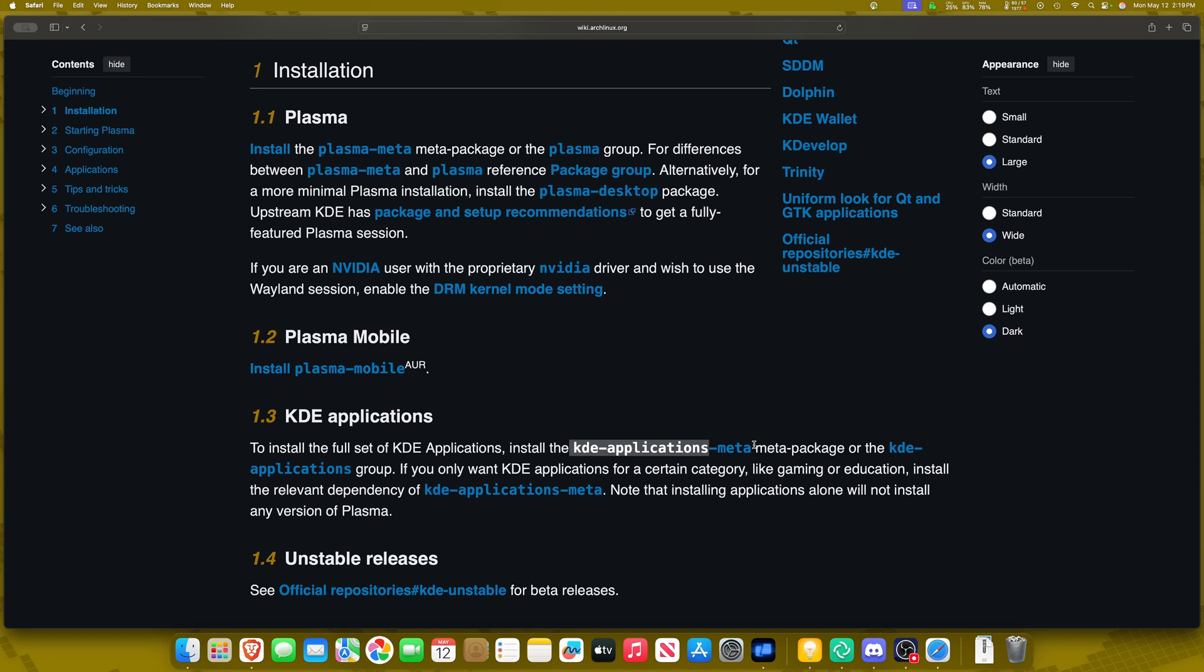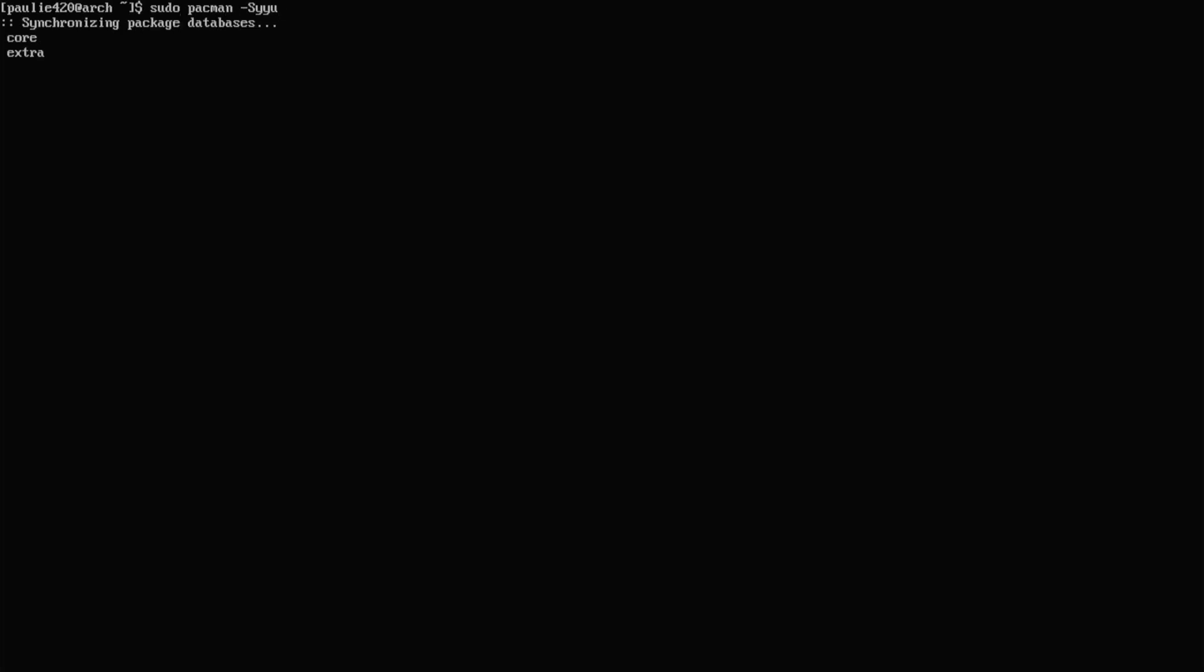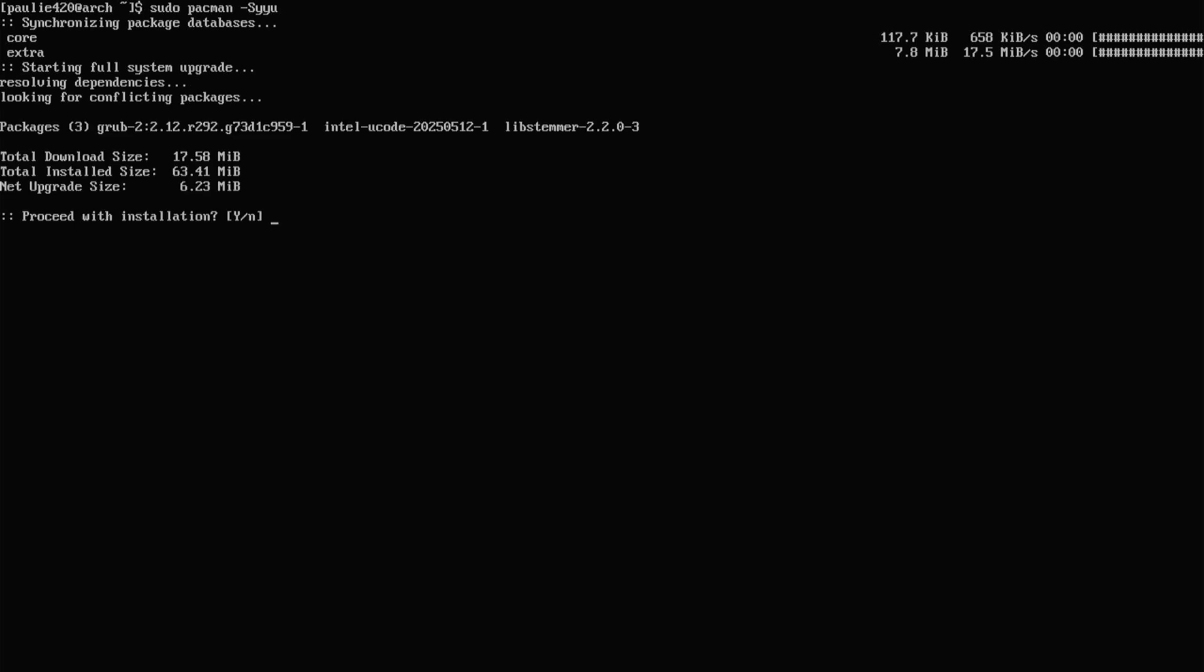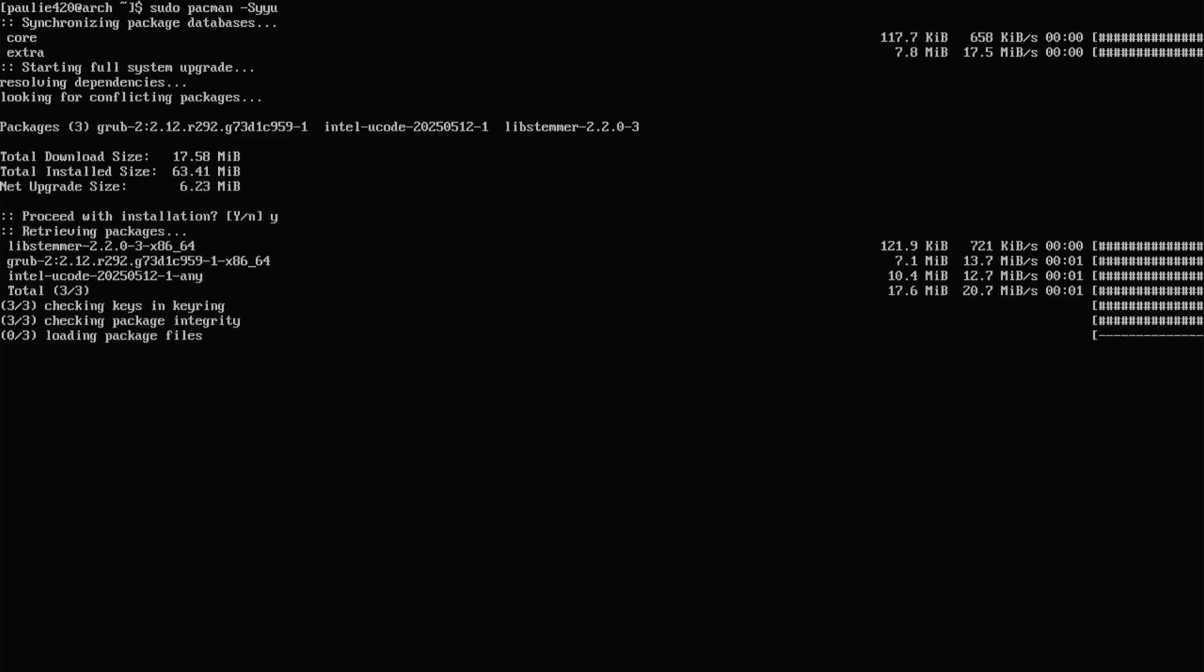However, for today, I'm going to install the Dash-Meta on both Plasma and KDE Applications so you can see all of the software, and we'll walk through that after we're done. Let's switch back over to our Arch Linux, and we'll get this thing started. The first thing that we'll do before we do anything else is a sudo pacman-syyu. This will update our system to make sure that we have no errors when we're installing Plasma. So we'll let that finish.